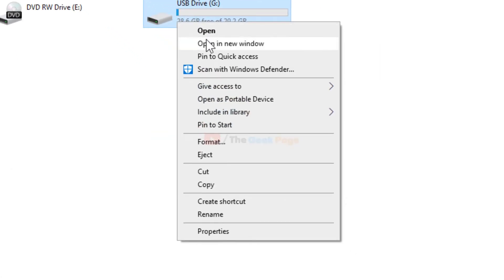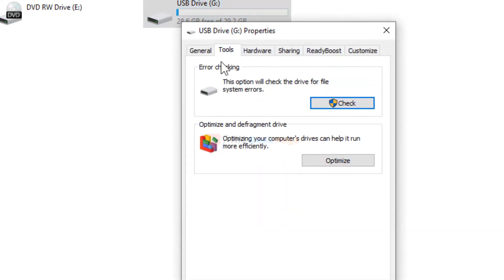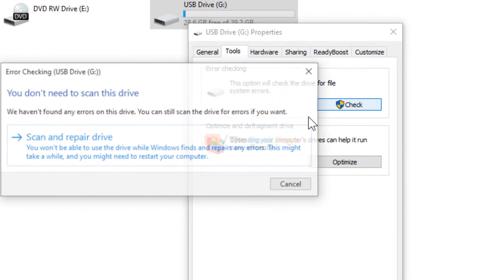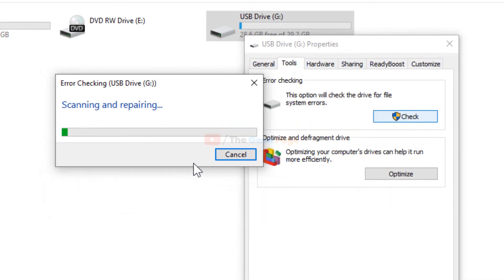Click on Tools, then click on Check. This option will check the drive for file system errors. Click on Check and the option 'Scan and Repair Drive' will appear. Click on it and it will scan and repair your drive, making the error disappear.